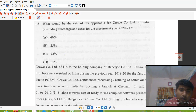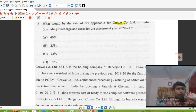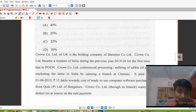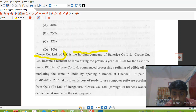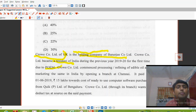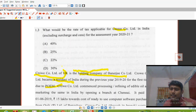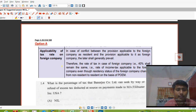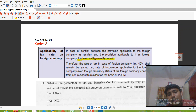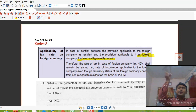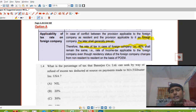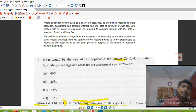MCQ 1.3 is an easy question: what would be the rate of tax applicable to Kravi Company Limited? In cases of conflict between the provision applicable to a foreign company as resident and the provision applicable to it as a foreign company, the latter shall generally prevail — which means the foreign company provision prevails. This means the tax rate applicable is 40%.